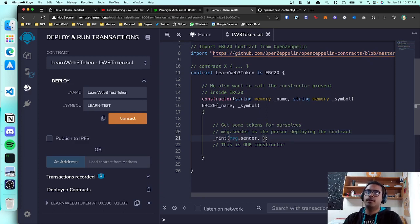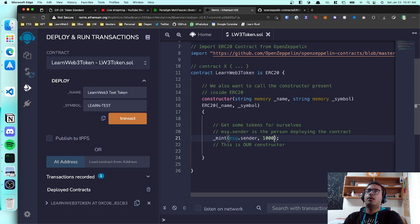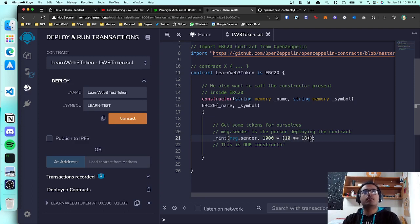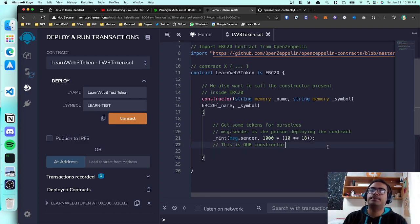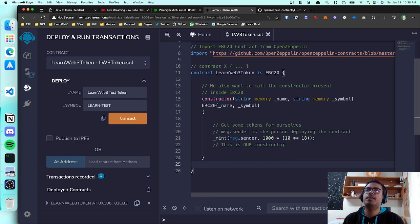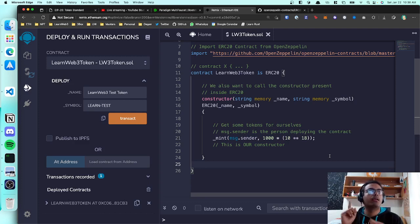I want to mint some tokens to myself when I deploy the contract. I can call the '_mint' function with an address and an amount. For the address, I'll use 'msg.sender' — this is a global variable representing the person deploying the contract, which in this case would be me. For the amount, let's say I want a thousand tokens. But there's something important about how to specify that amount.